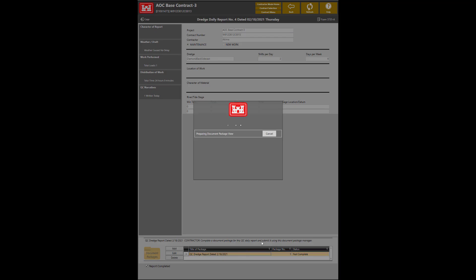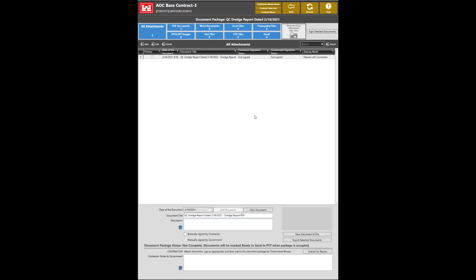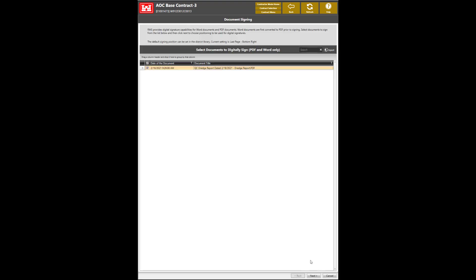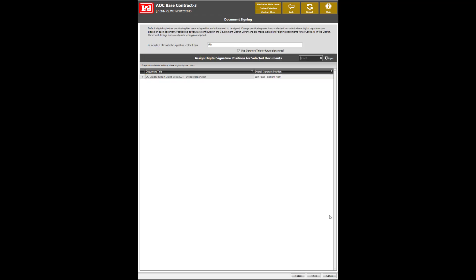To sign the report, double click on the document package. Select the reports to sign and click Sign Selected Documents. Select the report and click Next.